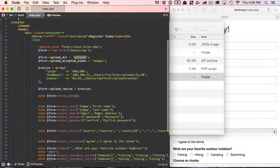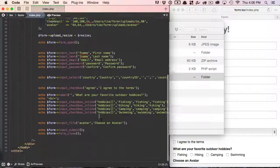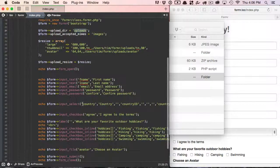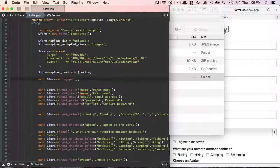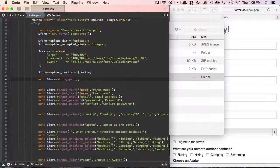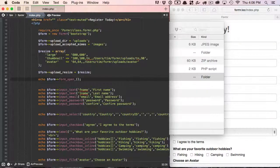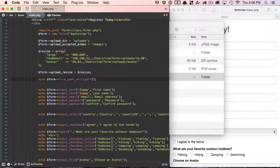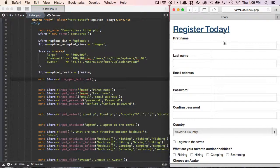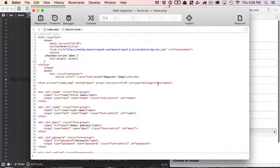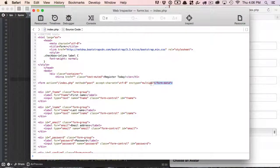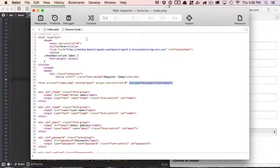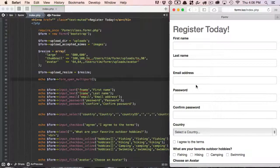One of the other things that I actually forgot to do, and I'm going to go ahead and do this right now, is that we need to tell Formr that we want to add the multi-part encoding type to our form tag. So we're going to use the form_open_multipart function, and that's all we need to do now. So now let's go ahead and refresh this and take a look at the HTML. There we go. So we have the enc type of multipart/form-data. So now we know that we can go ahead and upload.